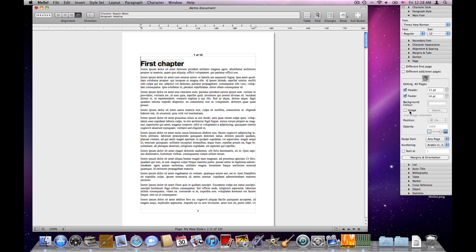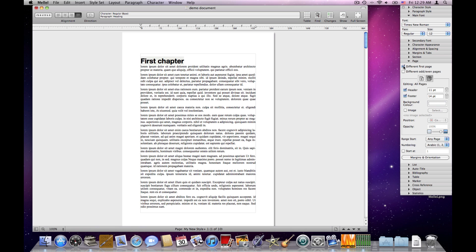Up until now, all the settings we made were applied to all the pages of the document — the header, footer, image, background color all repeat on every page. But sometimes I would like different settings for different pages. A very common use is to have a different first page — I may not want the page number to appear on the first page. For this I have the 'different first page' checkbox. When I click that, the first page gets a different set of attributes, including header, footer, header text, footer text, background color, image, and so on.